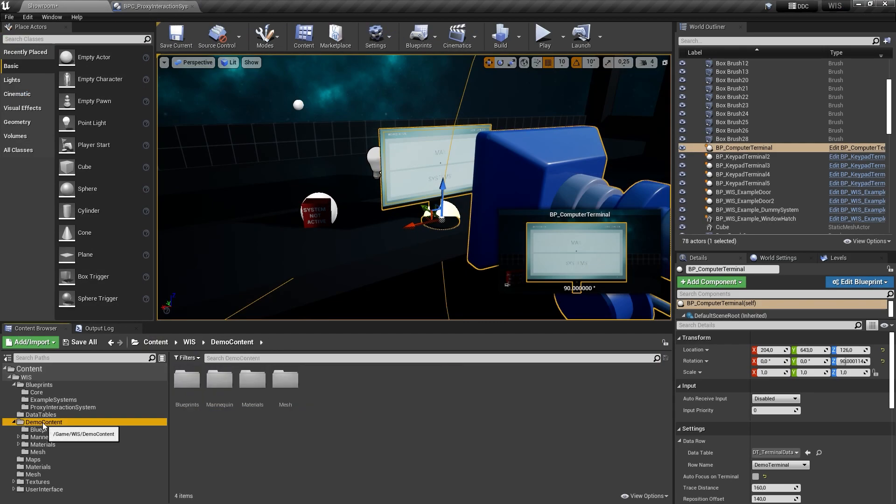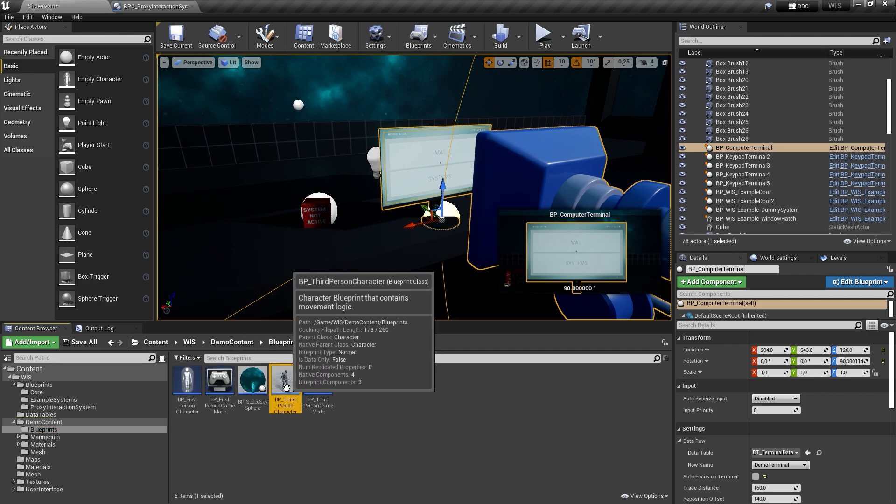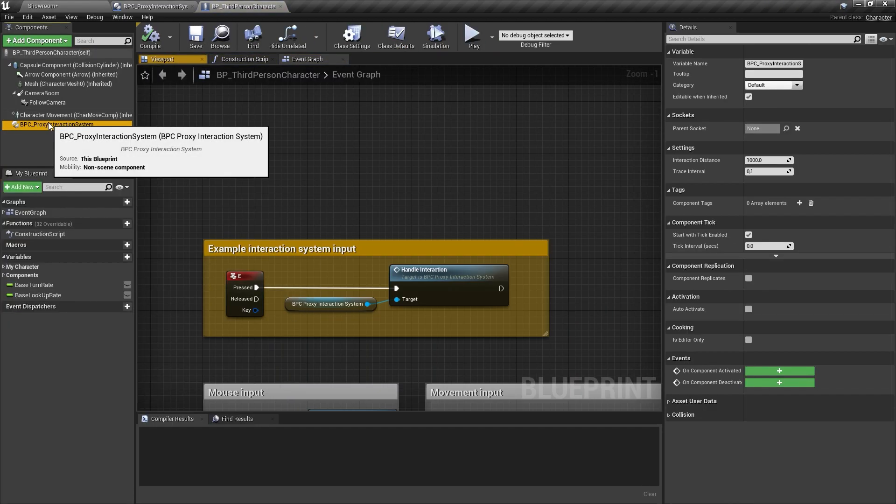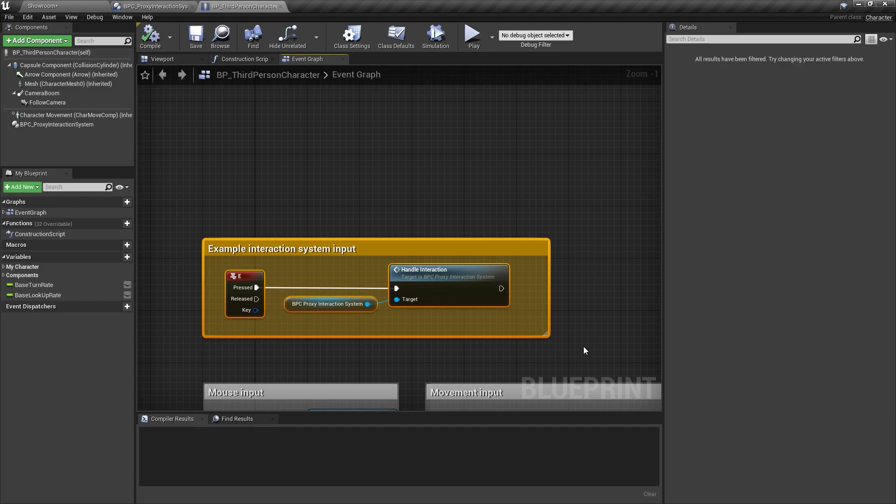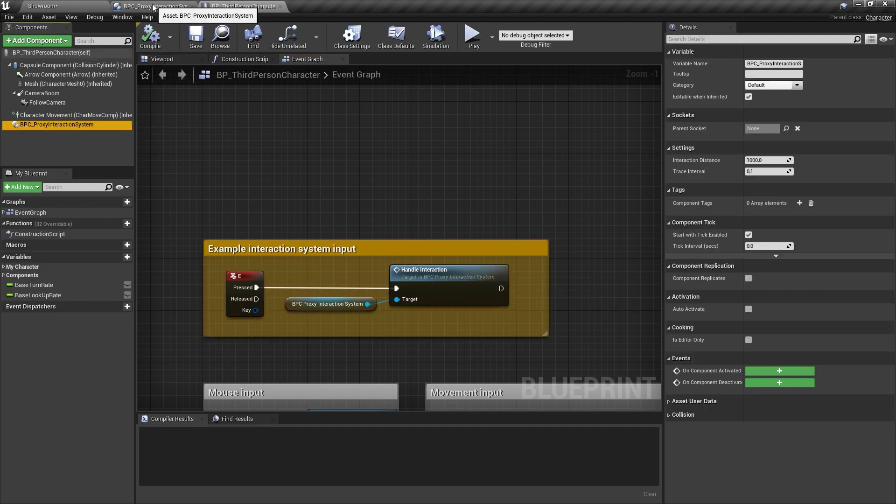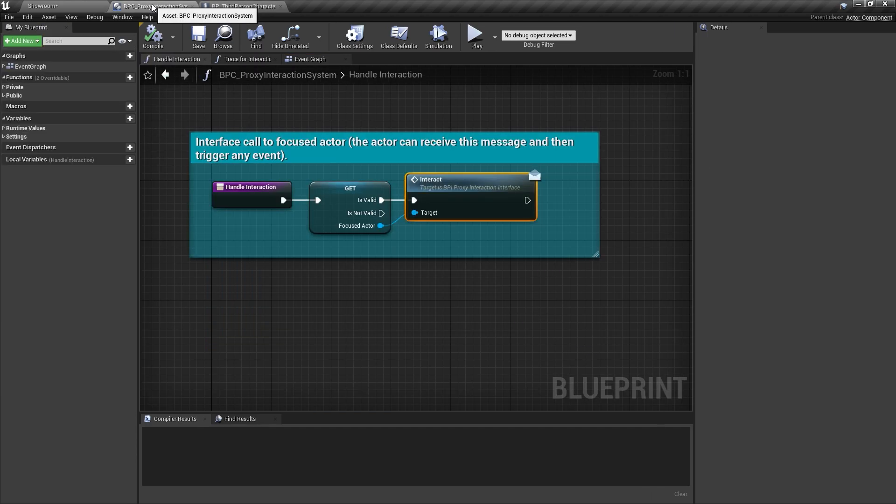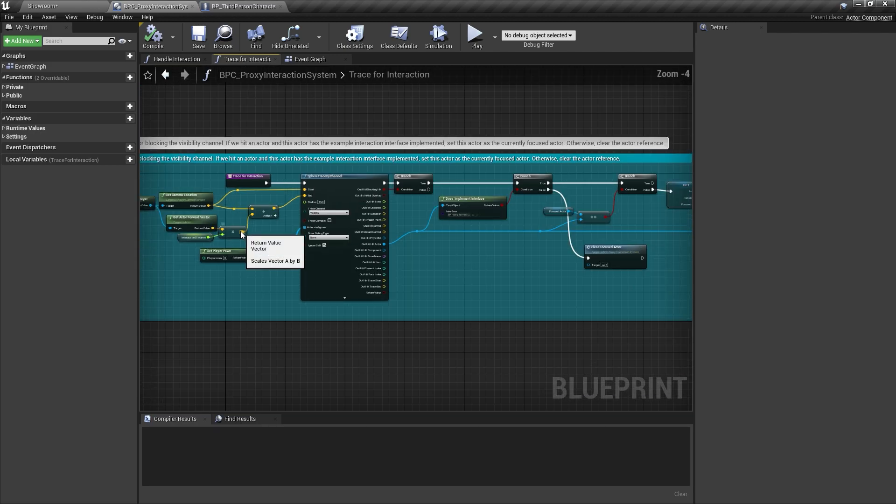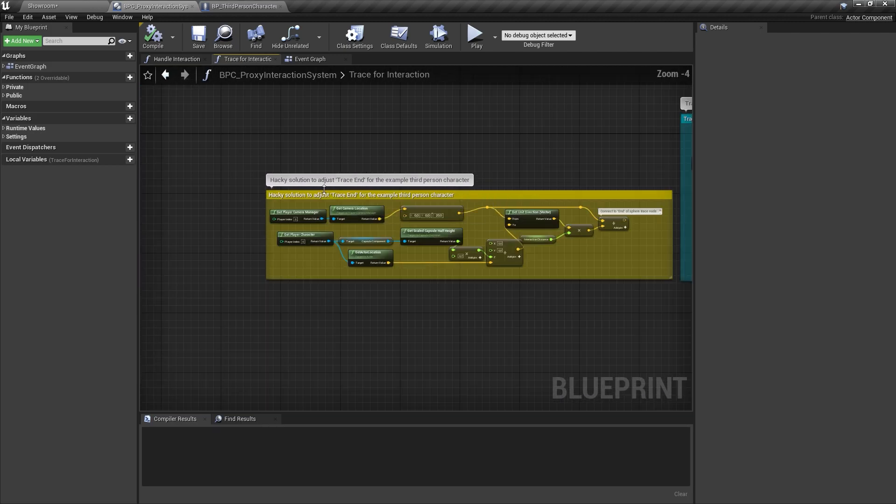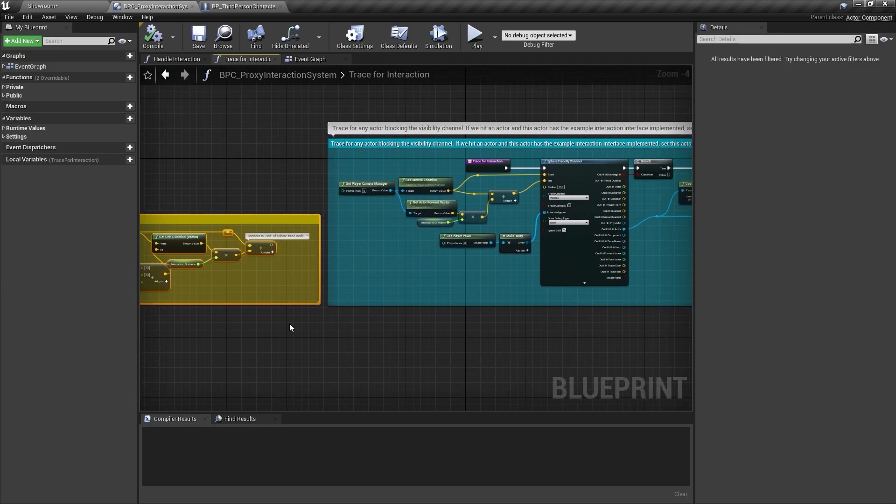If you want to test the terminal interaction using a third-person character, you might need to modify the interaction detection trace inside the proxy interaction system. By default, it is searching for actors in front of the player camera. Third-person camera setups, however, require a different trace direction to detect the actor the player is looking at.